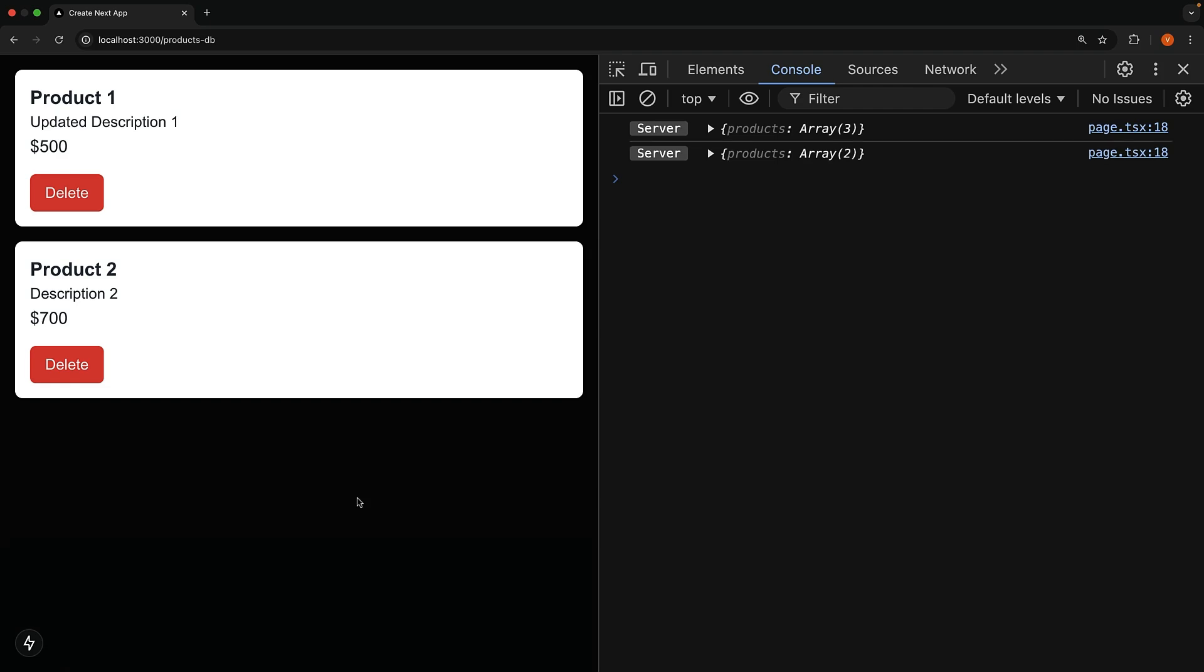To summarize, the form component is a new component in Next.js that extends the HTML form element and provides a lot of powerful features like prefetching loading UI, client-side navigation on form submission, and progressive enhancement out of the box.